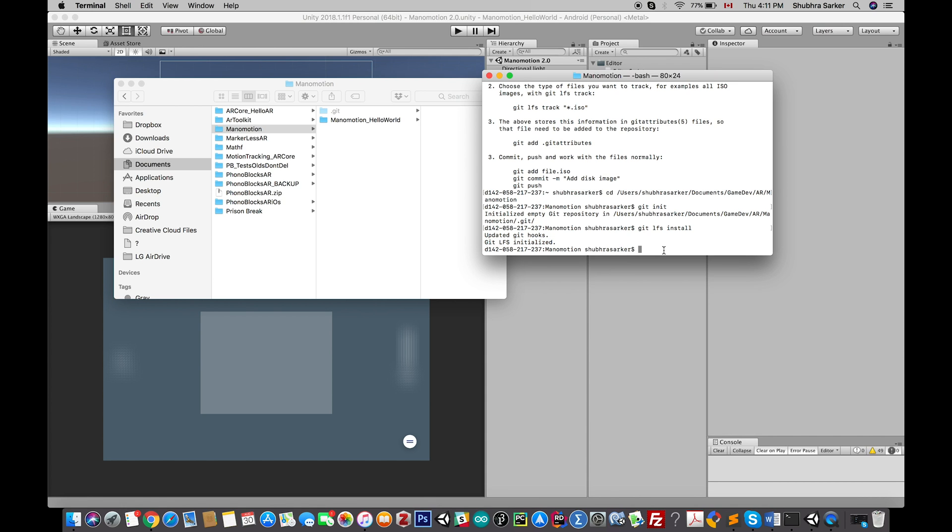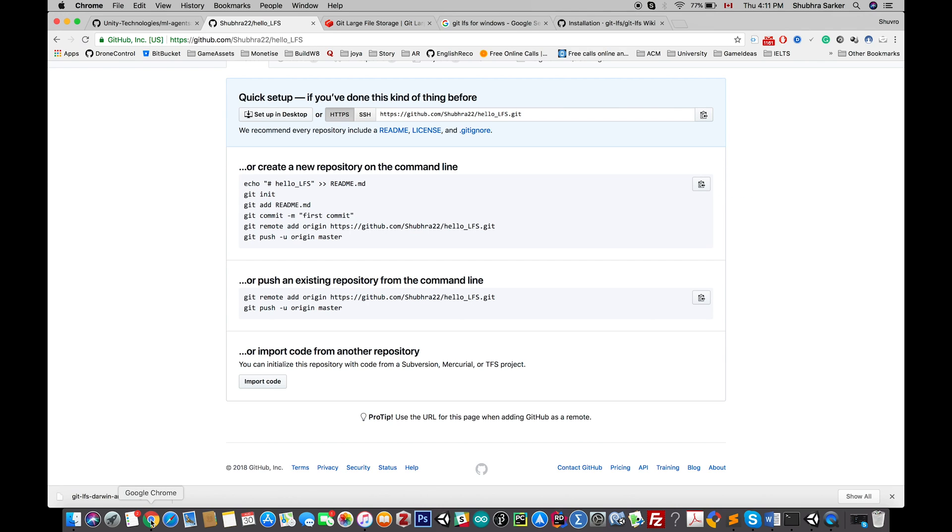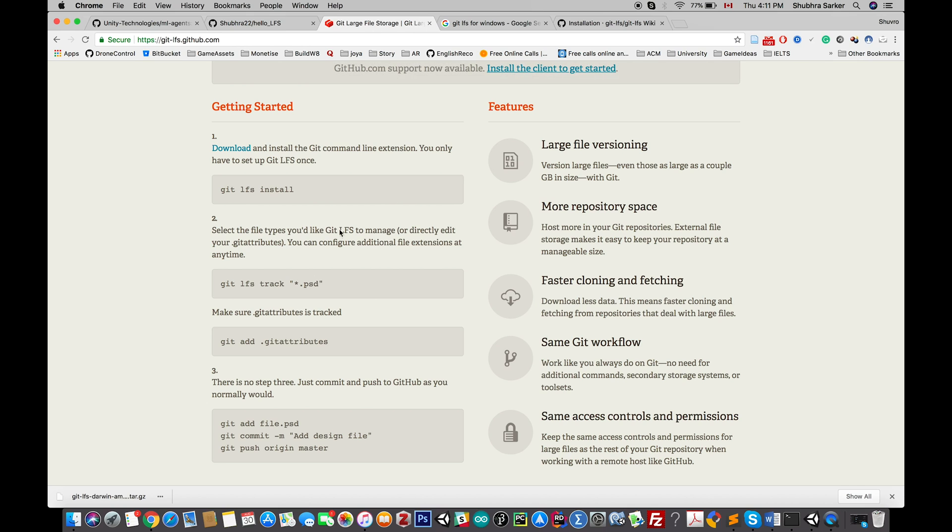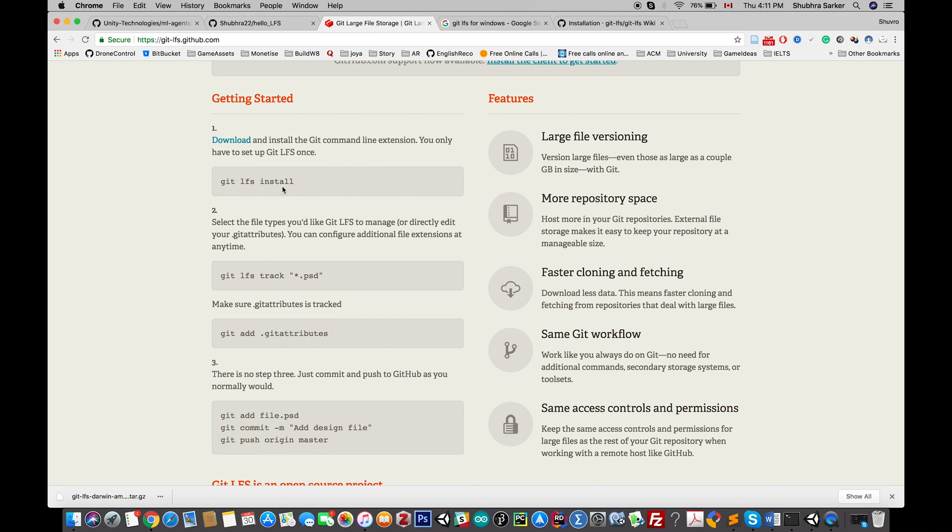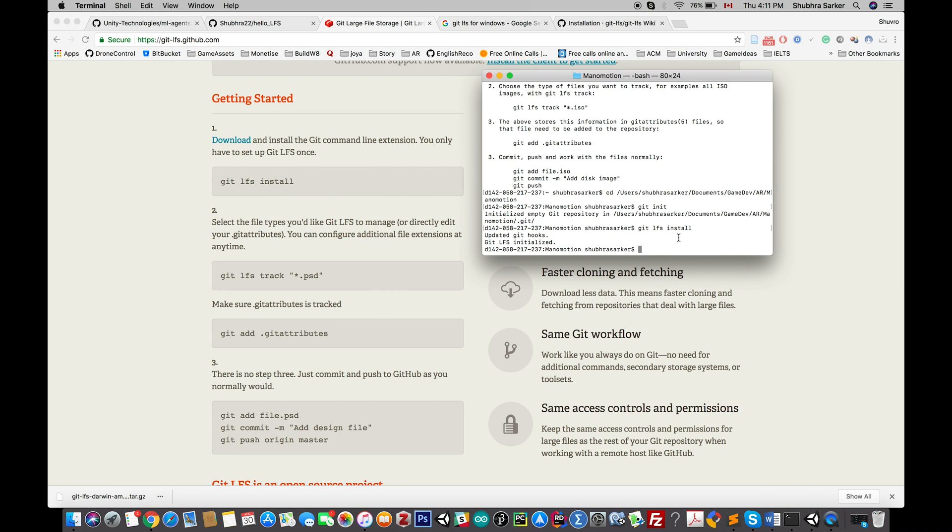Great! Now let's go back to that website. You'll see this is the first step we've already done. There are only two or three steps left.